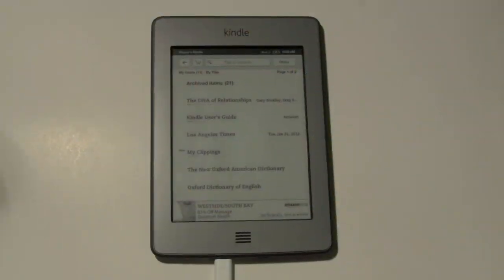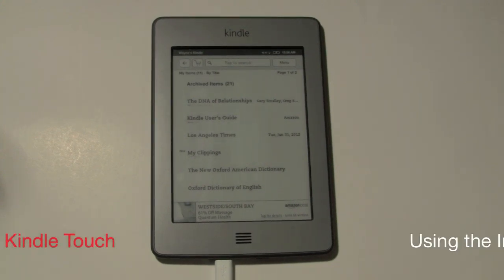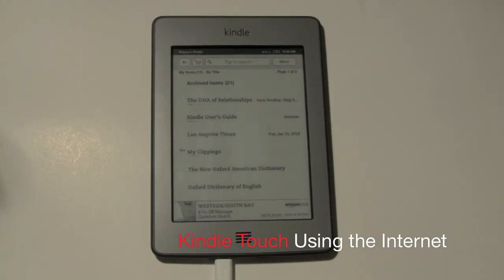Welcome from H2 Tech Video. Today I want to show you how to browse the web on the Kindle Touch. It's real simple.